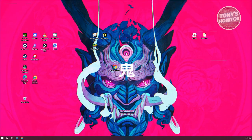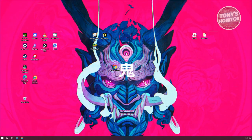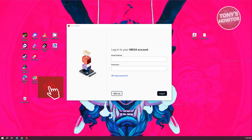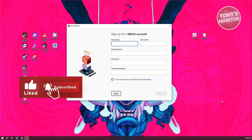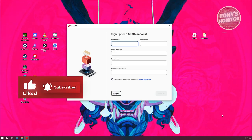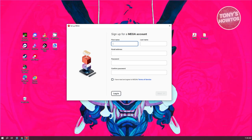The app should pop up now — this is what it's going to look like. To start using Mega, we first need to create our account. Click on Sign Up at the bottom left, then provide all the desired details, including your full name, email address, the password you want to use, and a confirmation of that password.